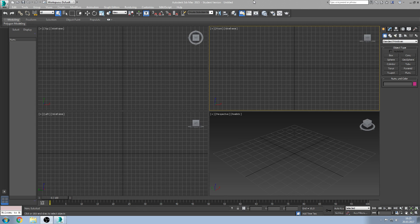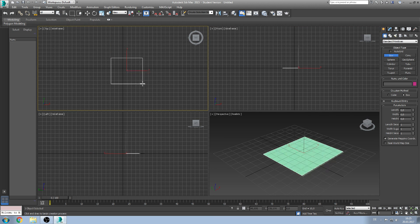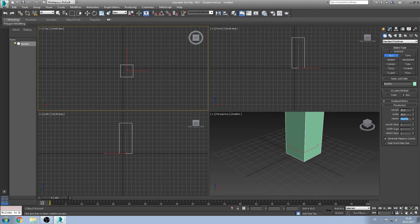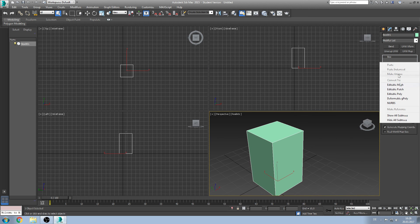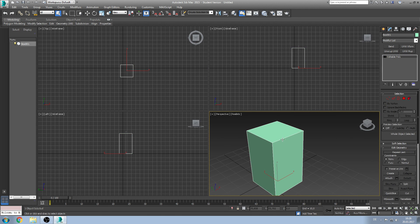Now we start with the tutorial. The first thing is we create a box. We simply draw out the box and change the values of the length, width and height to 30, 30 and 50 meters. We transform it to an editable poly. And this is our base for the tutorial.